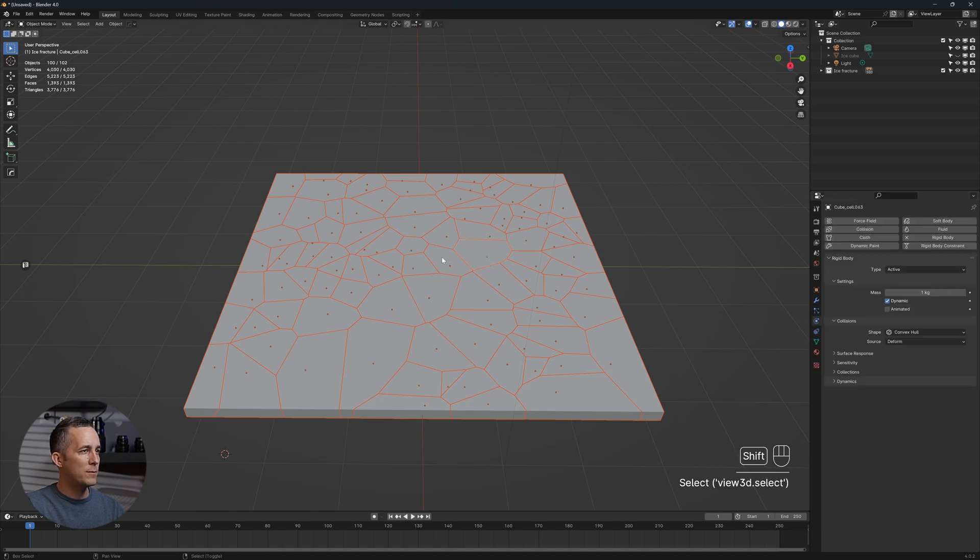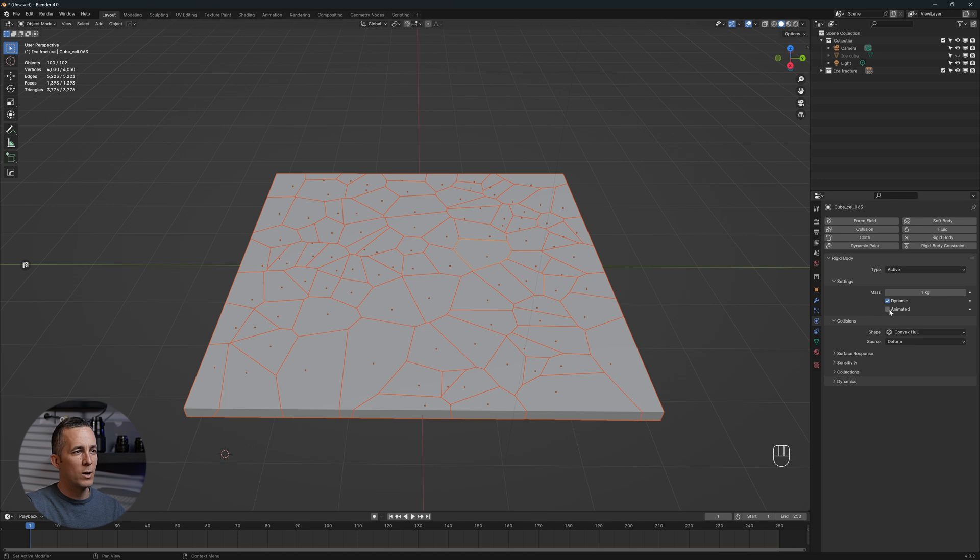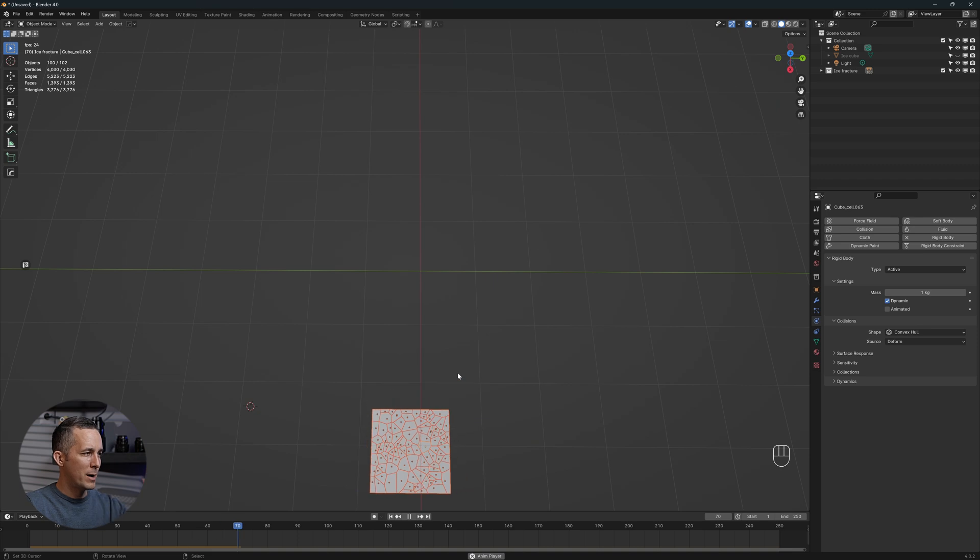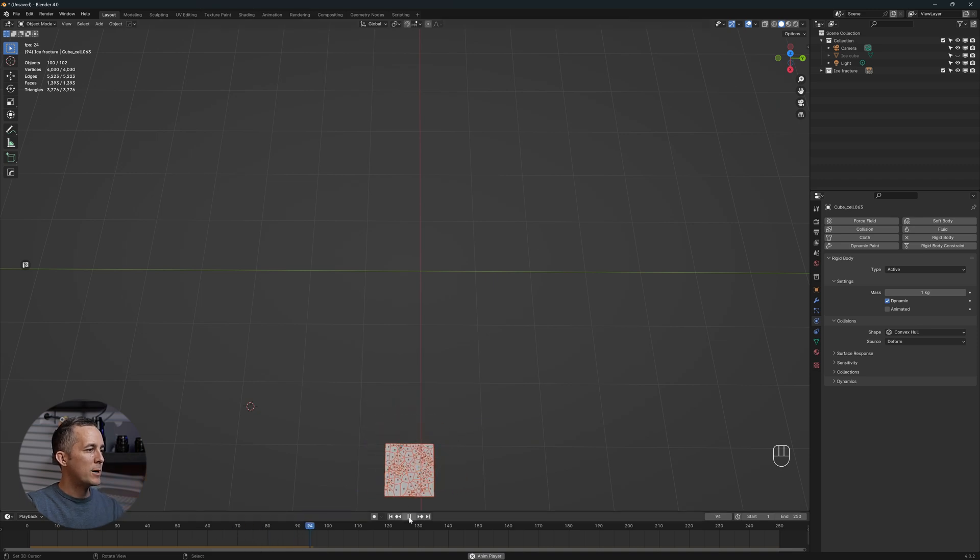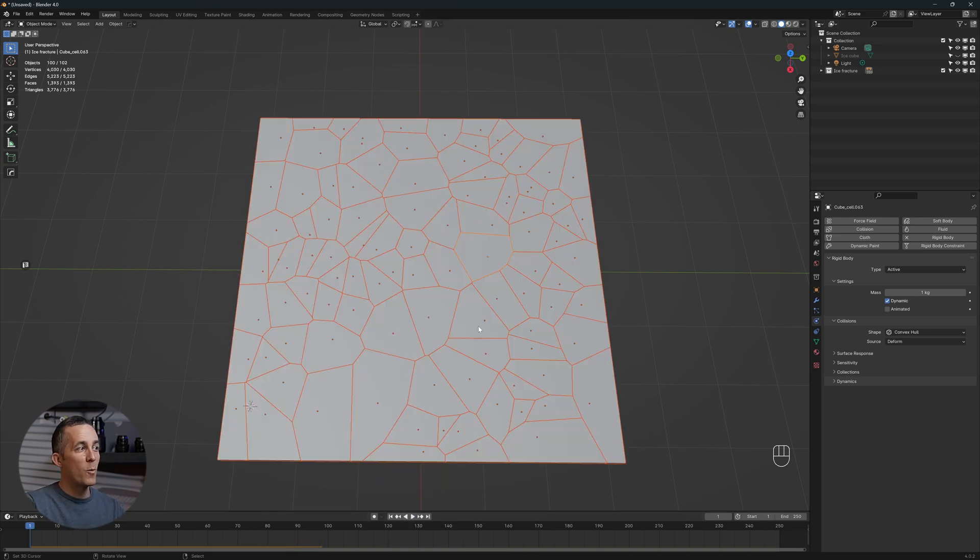Simple and easy, just go to object, rigid body, and add active. What this does is basically adding physics like gravity to these pieces, and it's right there in the rigid body. If we select any of these, you can see it's active. The mass of each piece is one kilo, you can set whatever you want.